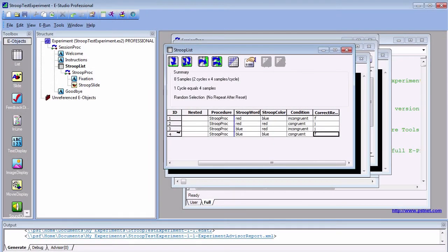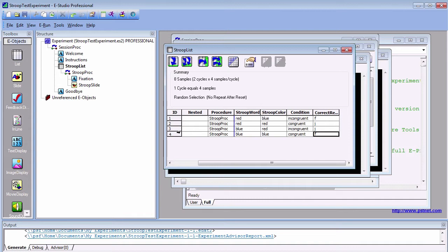In some cases, you will want to counterbalance your subjects. For example, you may want some participants to respond with F for blue colors and J for red colors, and other subjects to respond the opposite way. Counterbalancing, like randomizing trials, controls for aspects of the experiment that we don't want to systematically affect our results.